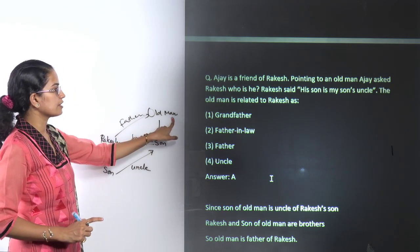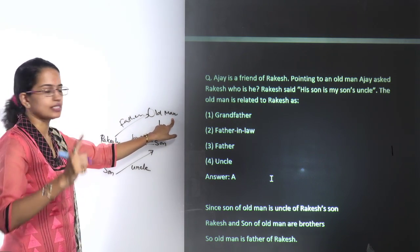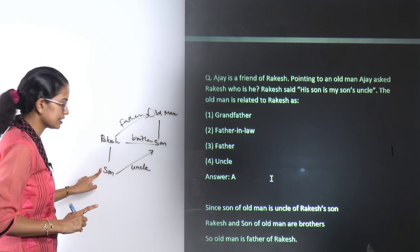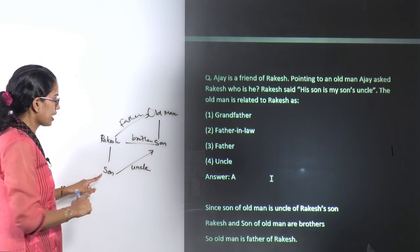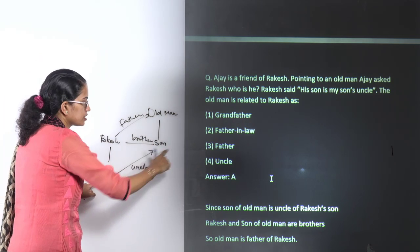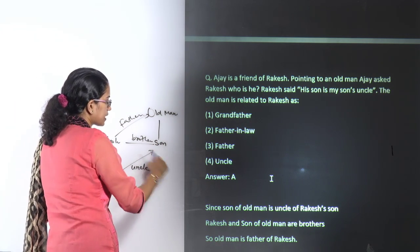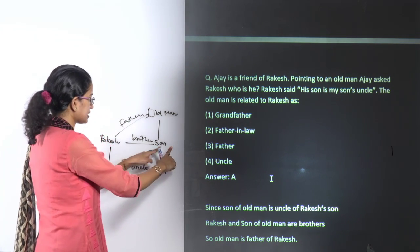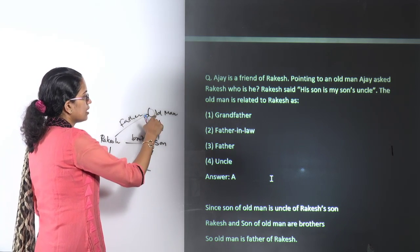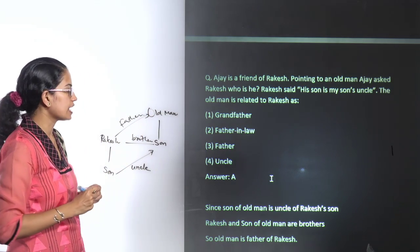To repeat: Rakesh seeing an old man says his son is my son's uncle. The old man's son becomes uncle of Rakesh's son — so the old man's son is Rakesh's brother. And since he is Rakesh's brother, the old man becomes Rakesh's father. That's how we find the blood relation.